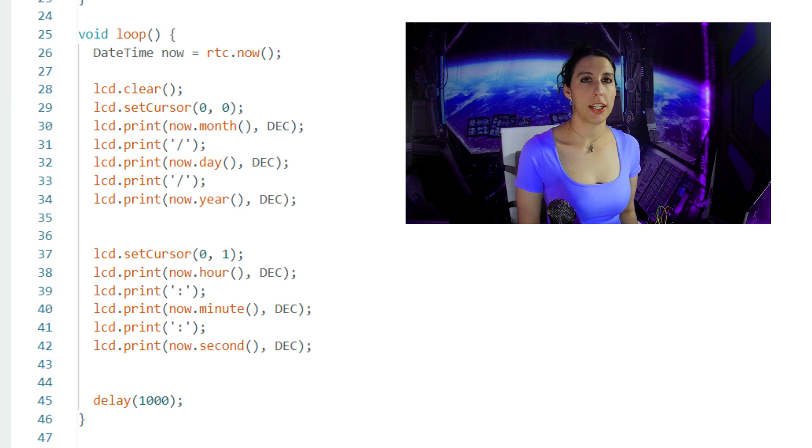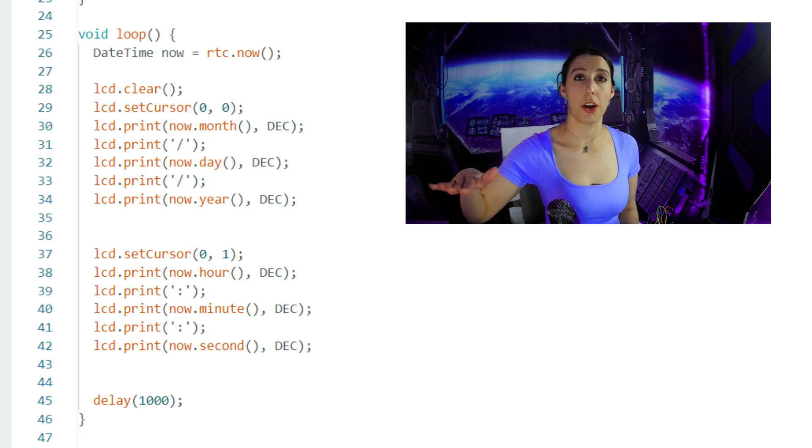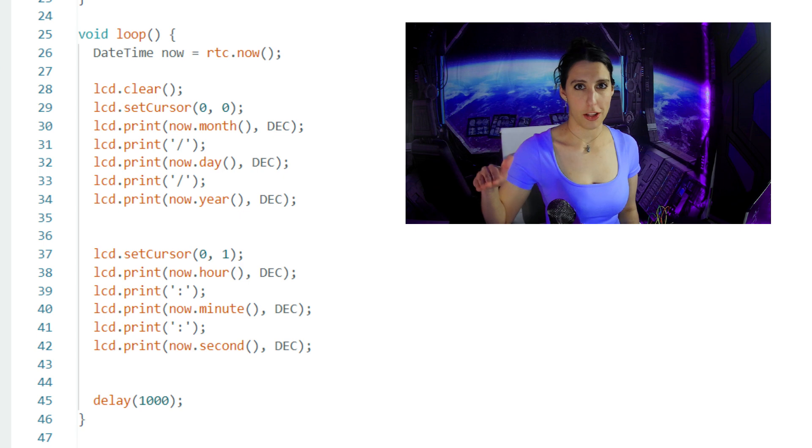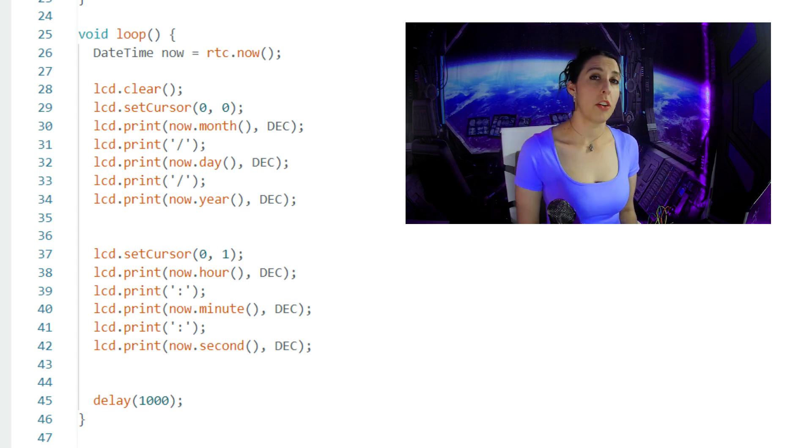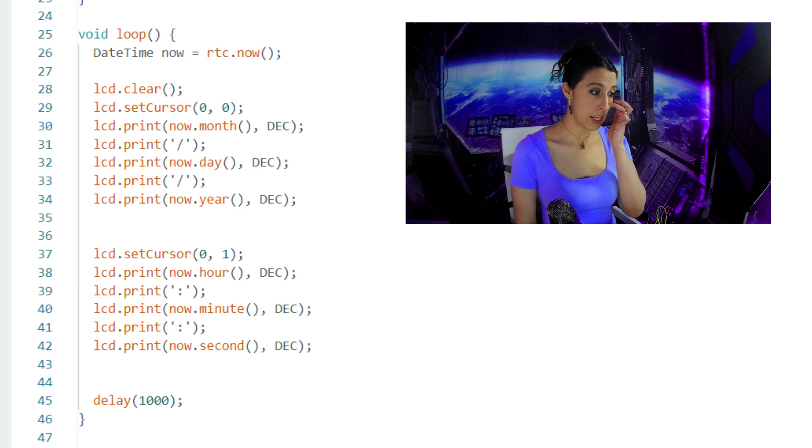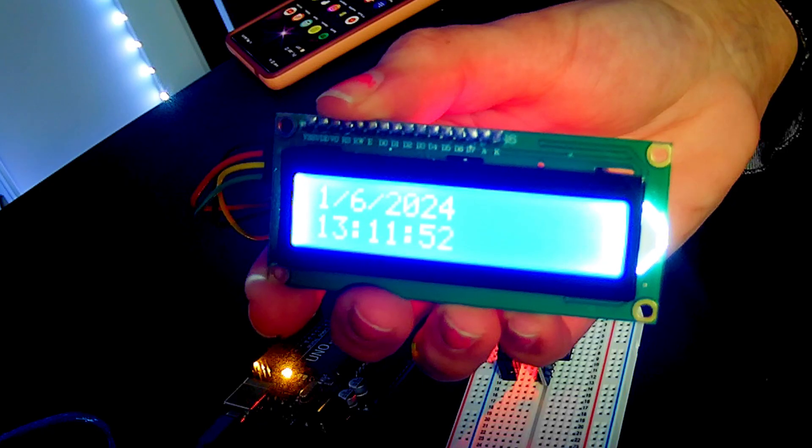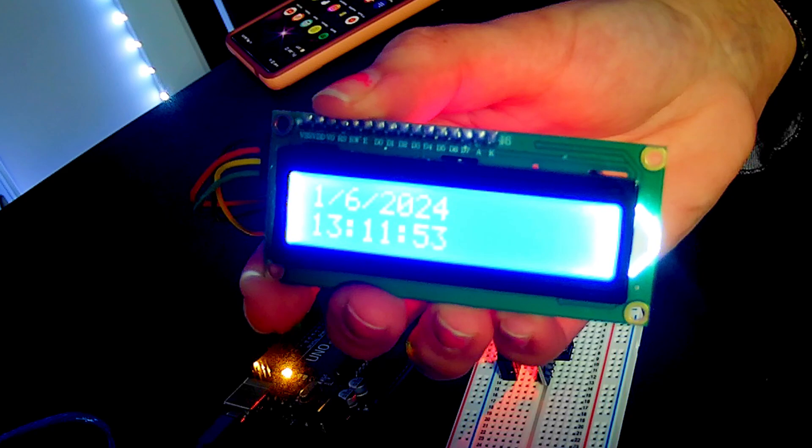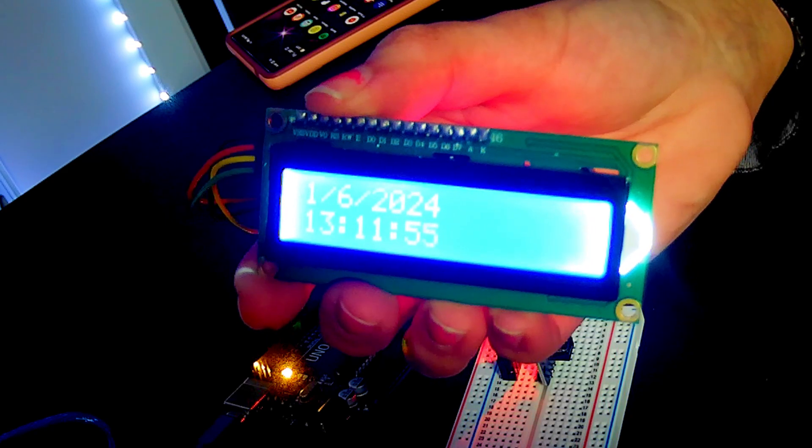Then we use LCD.setCursor 0,1 to set it to the second row and the first column. First column, second row is a better way to say that. On that line, we're doing the same thing as the date but with the hour, minute, and second separated by colons. Delay 1000 ensures that the time is updated every one second.